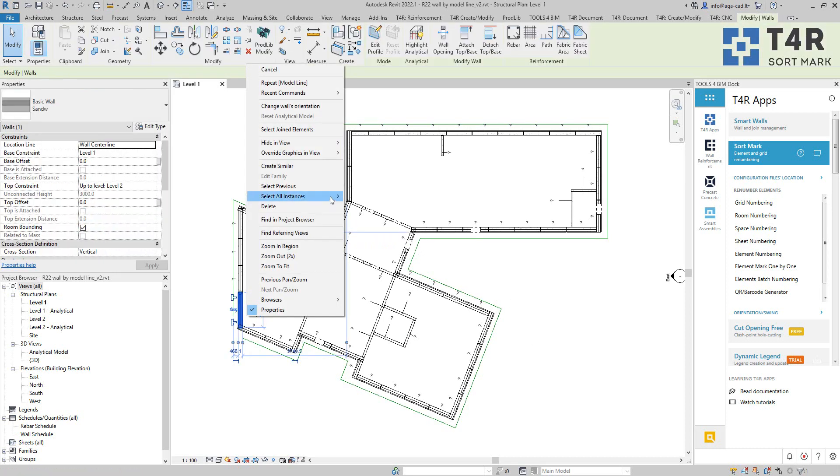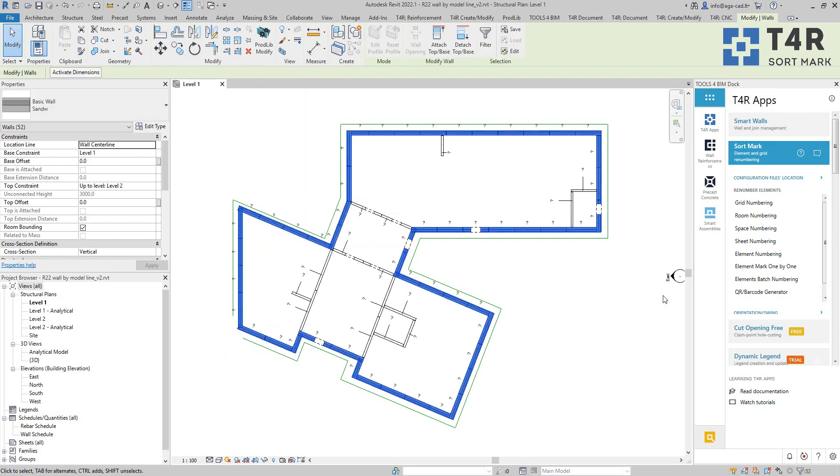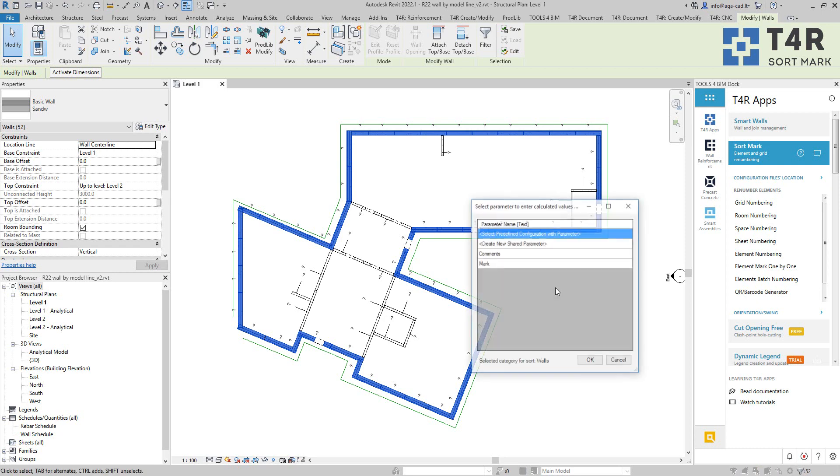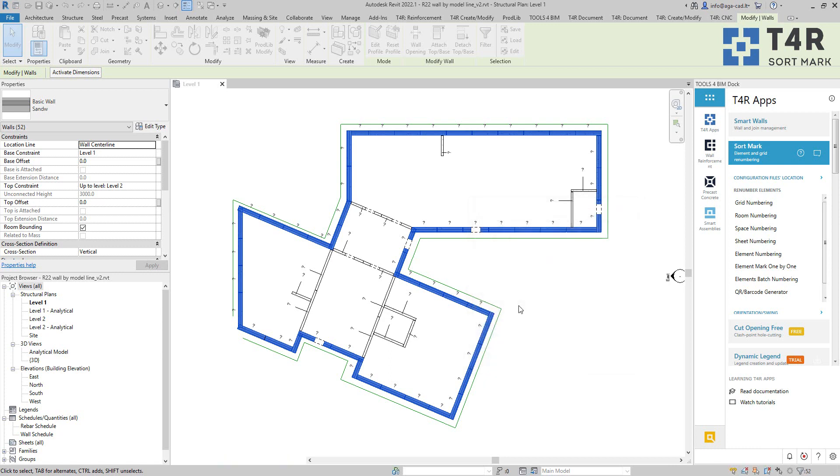So I have model line in the chain like this and what I will do next is that I will select all the walls, all the same type walls in this case. And now I will use element numbering from the sort mark tool. I will pick parameter which I want to fill with my values and I will click on OK.